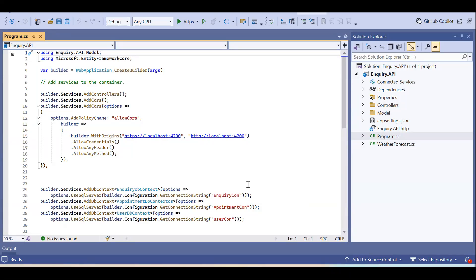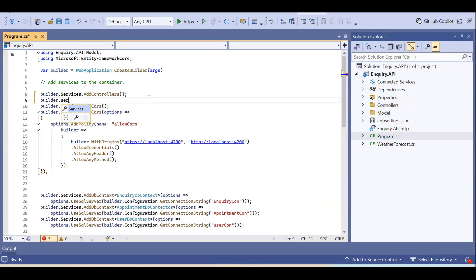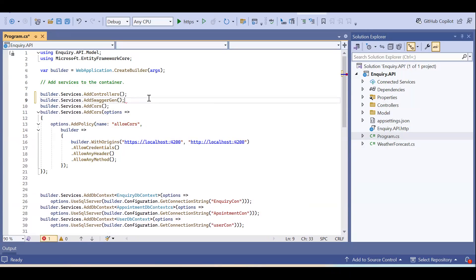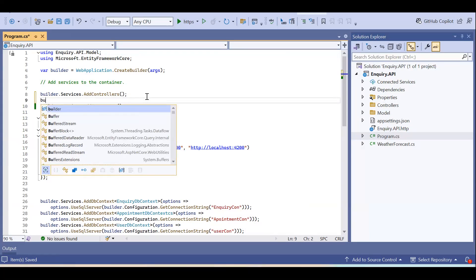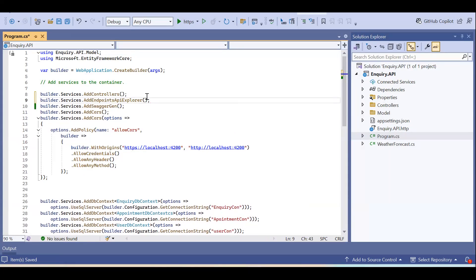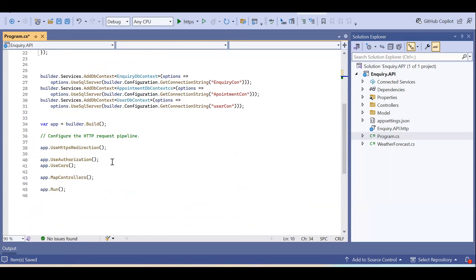In Program.cs, you need to enable Swagger. In services, after Add Controllers, add: builder.Services.AddSwaggerGen(). This is the basic implementation — later I will show the advanced implementation like how to group controllers. We will also need the API explorer: builder.Services.AddEndpointApiExplorer(). So in services you need to add two things — AddEndpointApiExplorer and AddSwaggerGen.